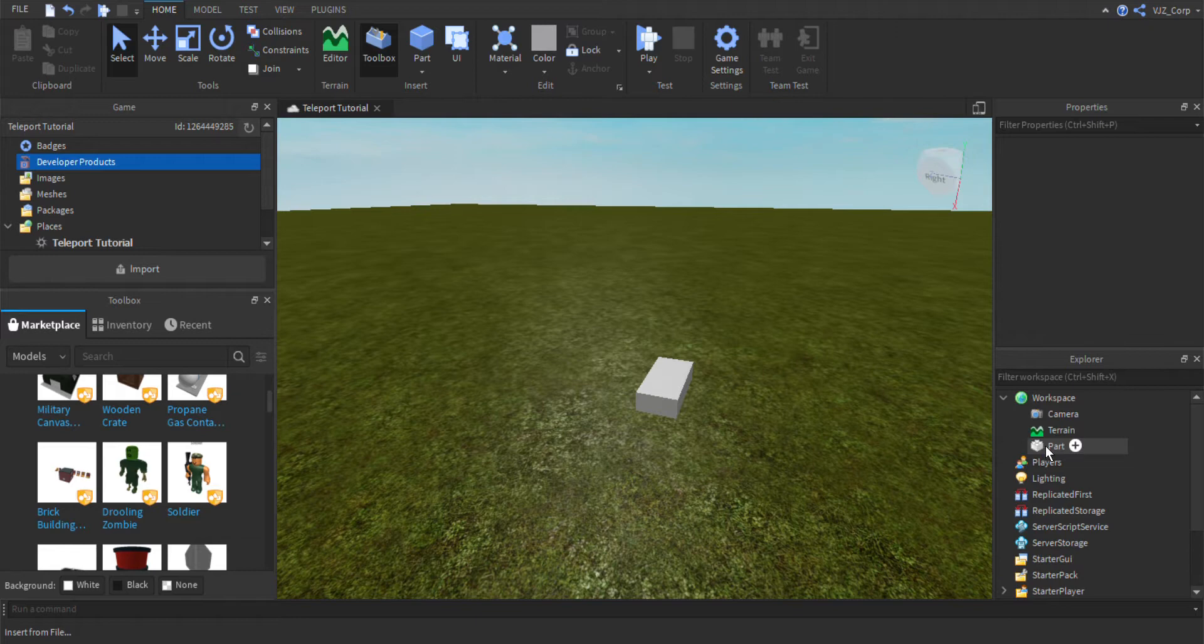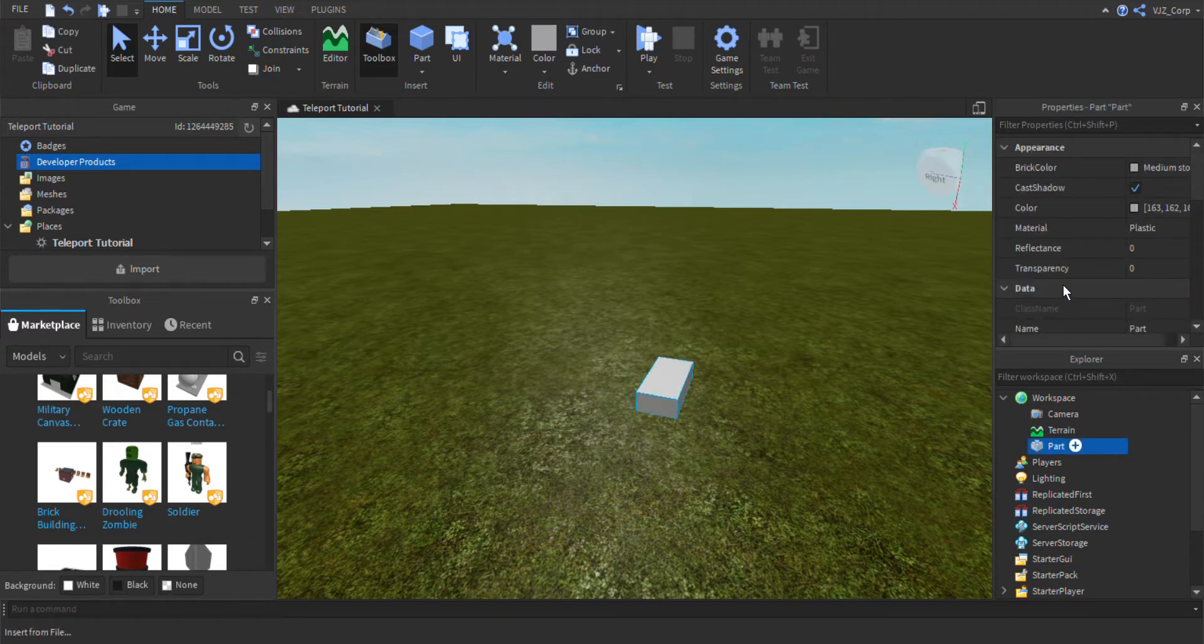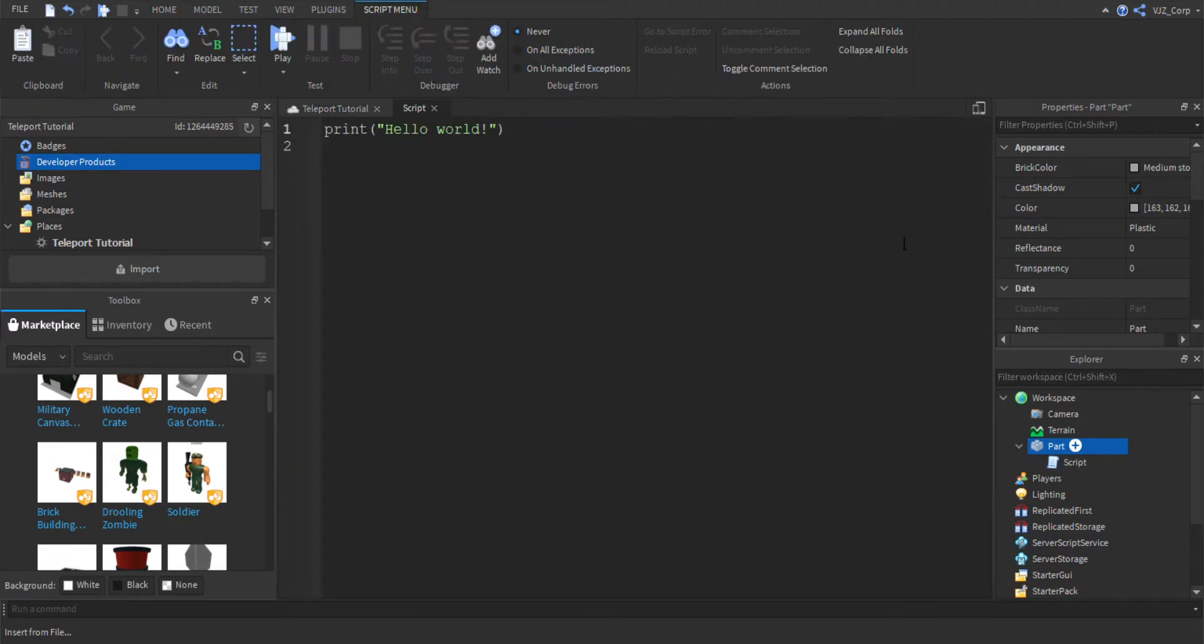But first, we need to add in a script. So we're just going to do insert object script, like so.